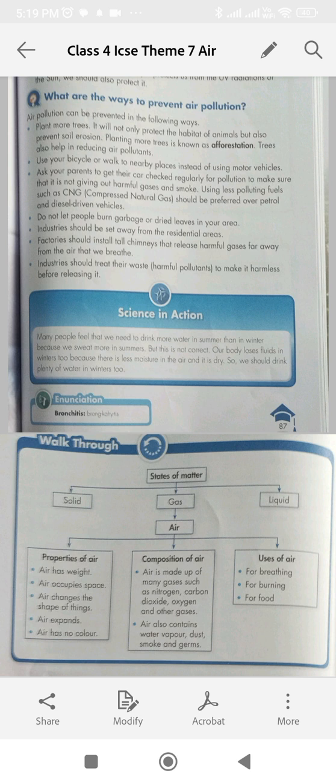Choose the correct answer. Question 1: Air contains — A. Gases, B. Water vapor, C. Dust, or D. All of these. Answer: All of these.